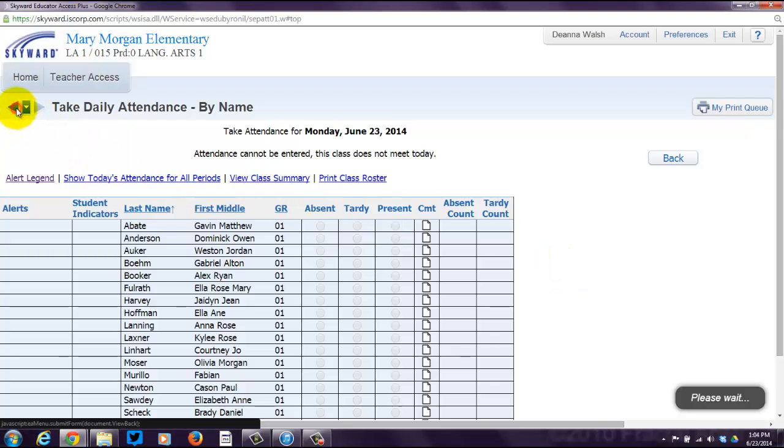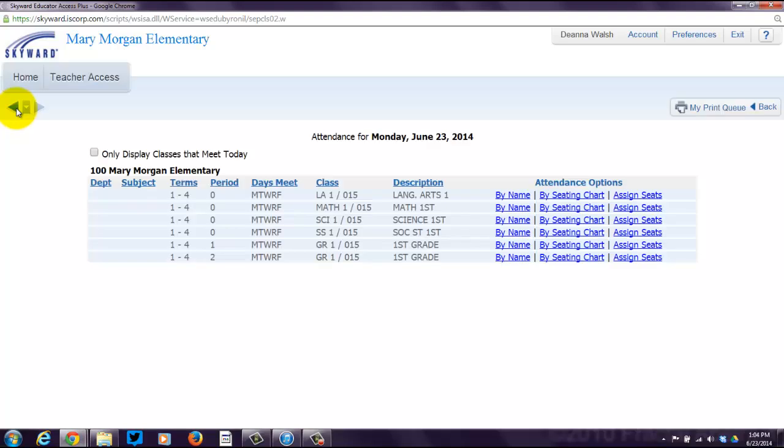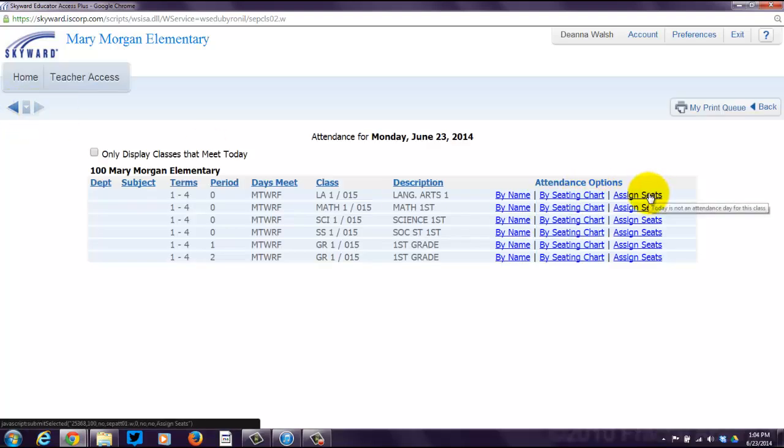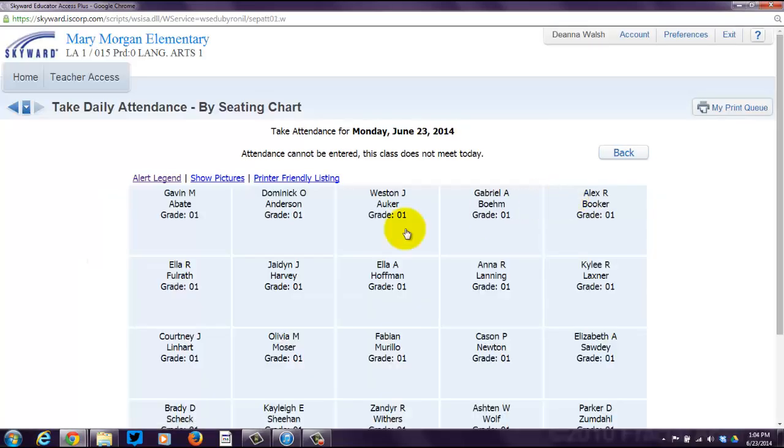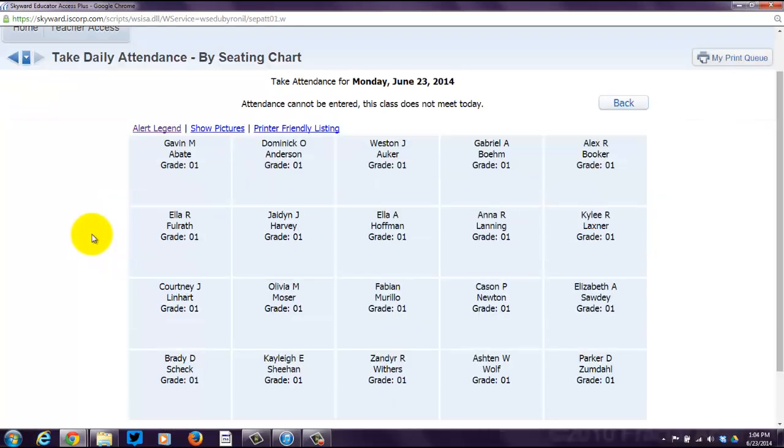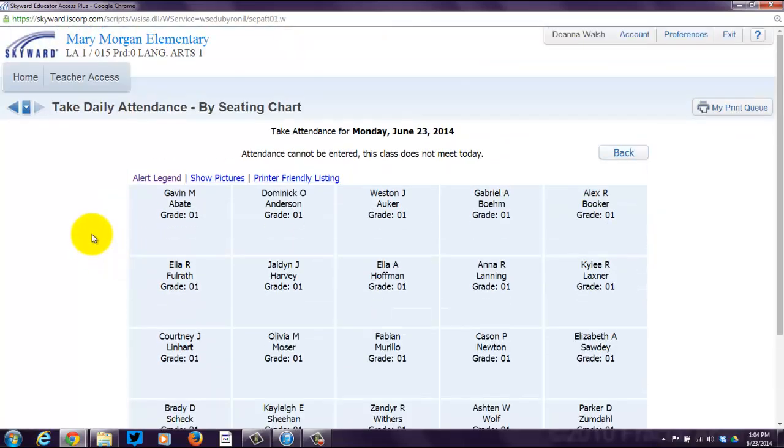But if you don't want to do it by name, you want to be a rebel and do it by seating chart, first of all, to make a seating chart, you click on Assign Seats. But there is a default seating chart in alphabetical order. So let's try that. By seating chart. You're going to see the seating chart. This is your default one.